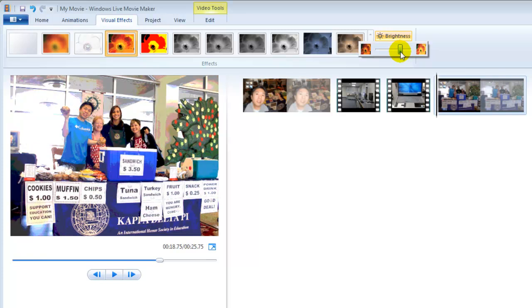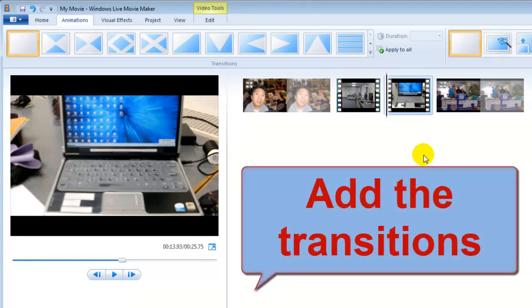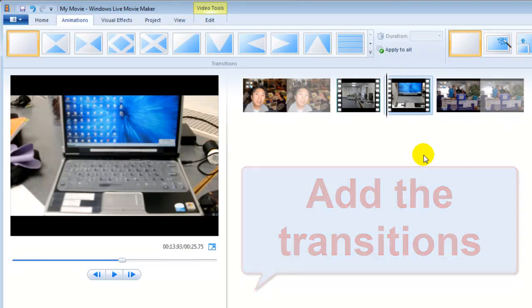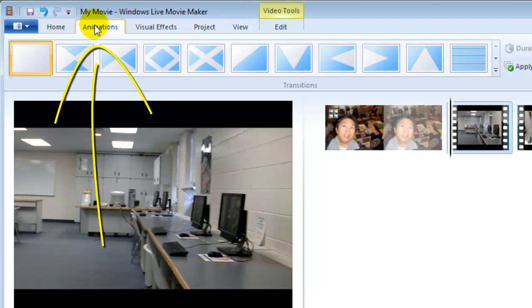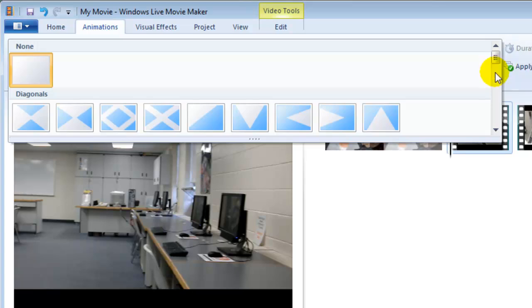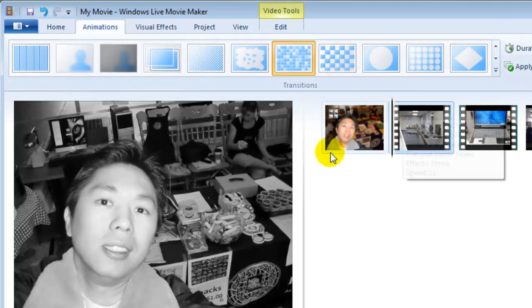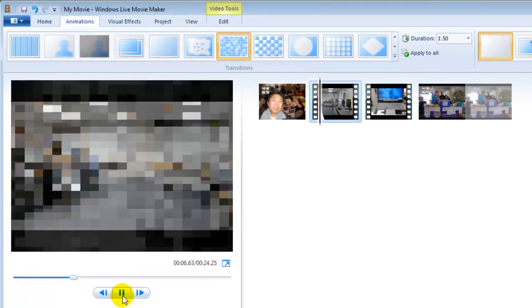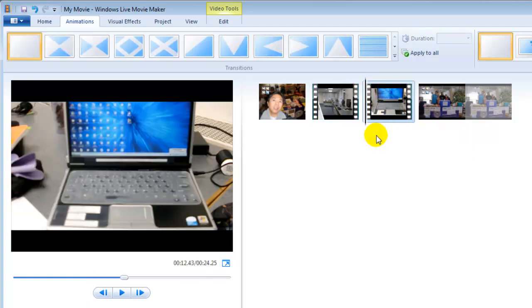Now let's learn how to add transitions to your video. Select the video segment and go to the Animations tab — right there you will find transitions. At the beginning there are no transitions. Choose the transition you like; you can click the more arrow to find more options. Click it and preview it.